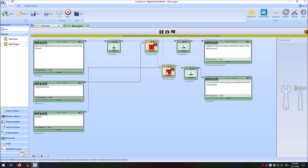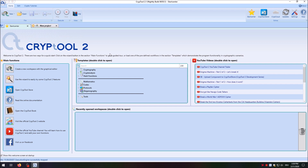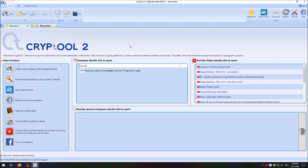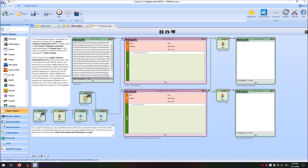So you can create a double columnar transposition cipher in CrypTool 2 using two transposition ciphers. Now I want to show you how you can actually break the famous double columnar transposition challenge. Back in the CrypTool 2 start center, we search for 'double columnar transposition cipher' and find a template named 'Dictionary Attack on the Double Columnar Transposition Cipher.' We double-click it. We have the ciphertext here with 599 letters — this is the original ciphertext that Klaus Schmee created for the challenge that George Lasry solved.